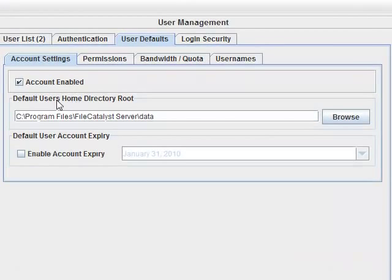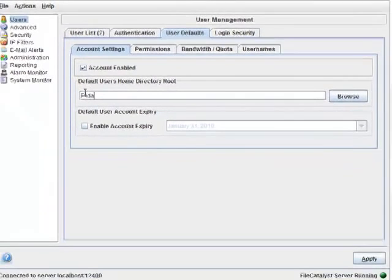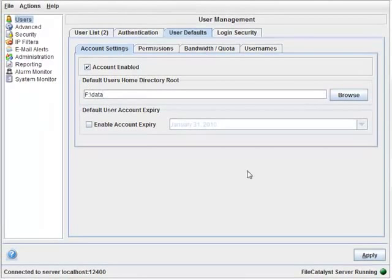The default user's home directory root is set to a subdirectory of the install path, which is not usually ideal. I already have a data path I want to use, so I'm simply going to enter it in the field. Then click Apply.